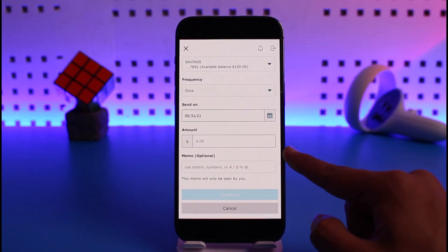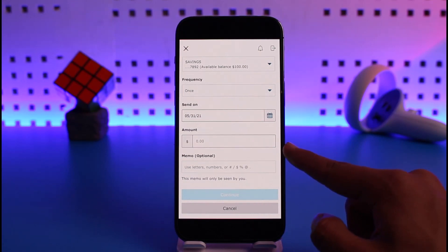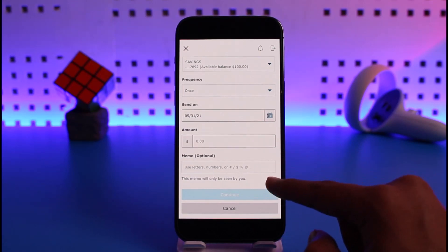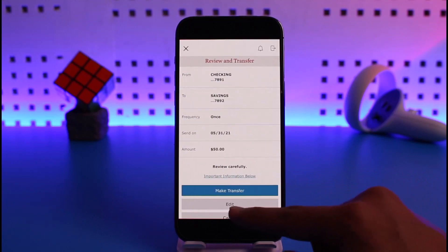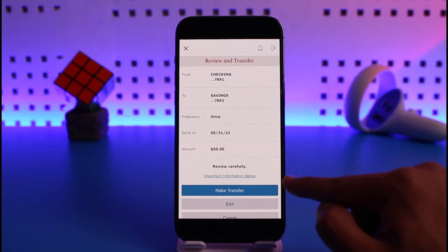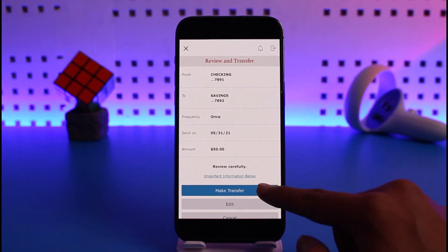Then you can enter the amount that you wish to make an automatic payment for. After you've done that, enter the memo, which is optional. Once you do that, review and transfer it, tap on the make transfer button.